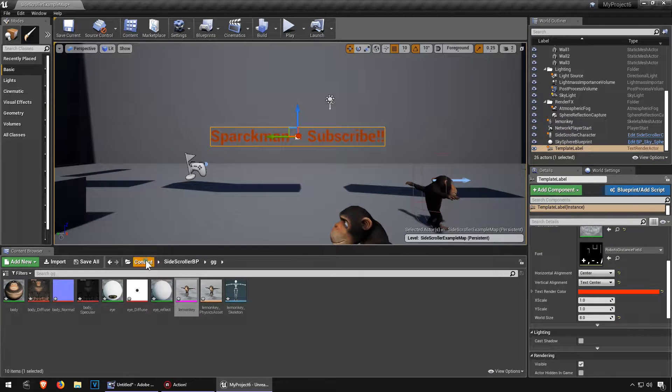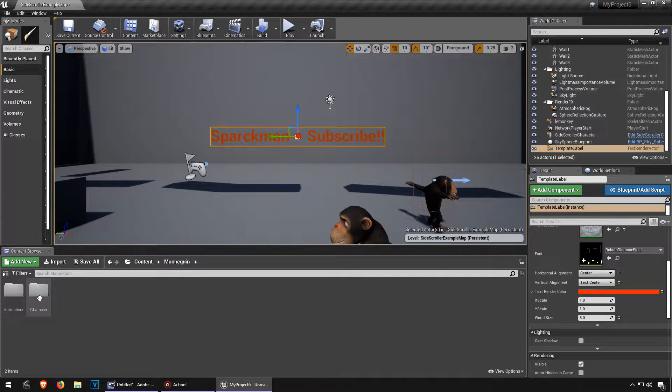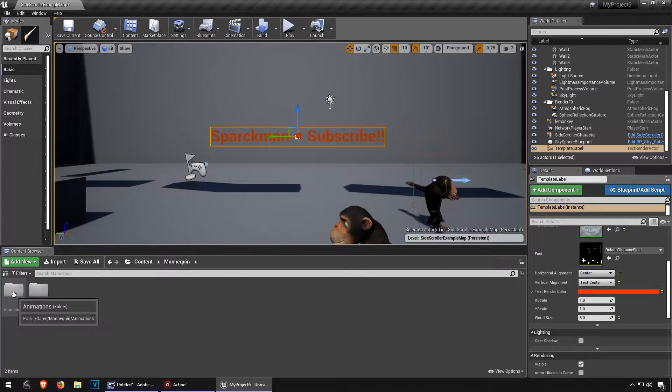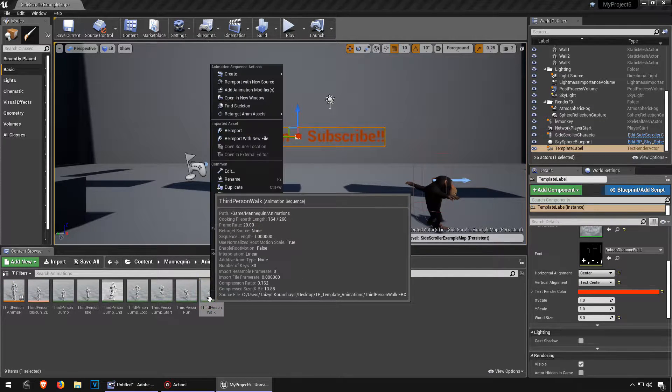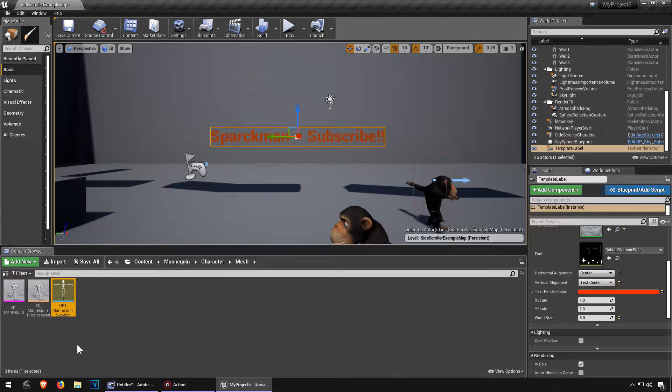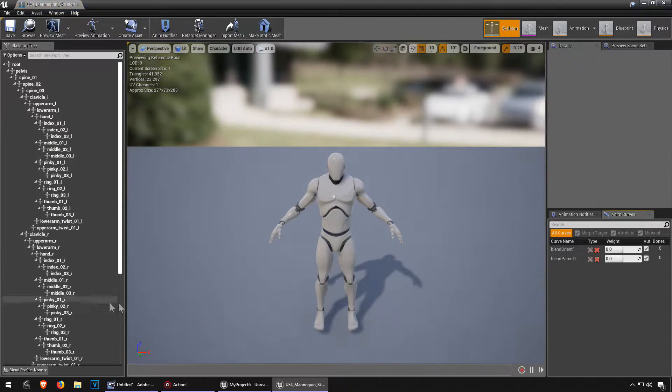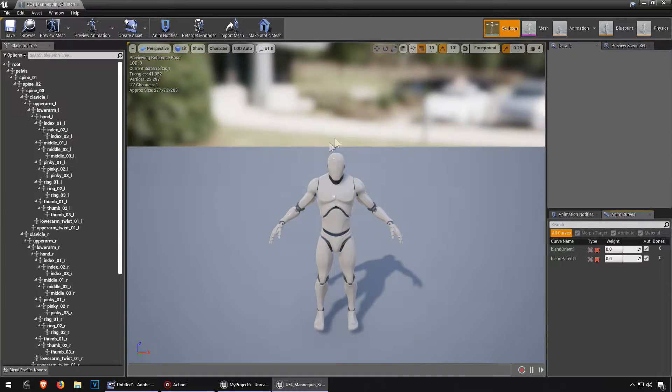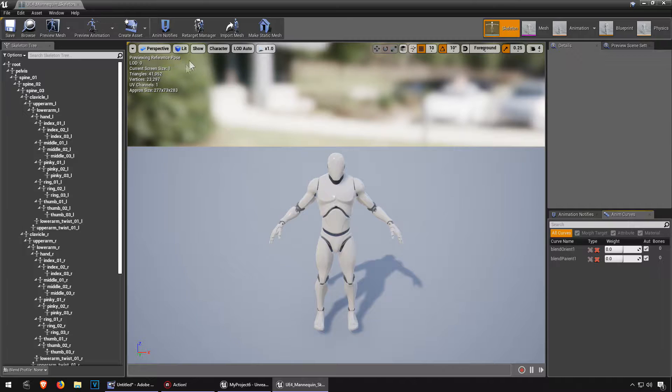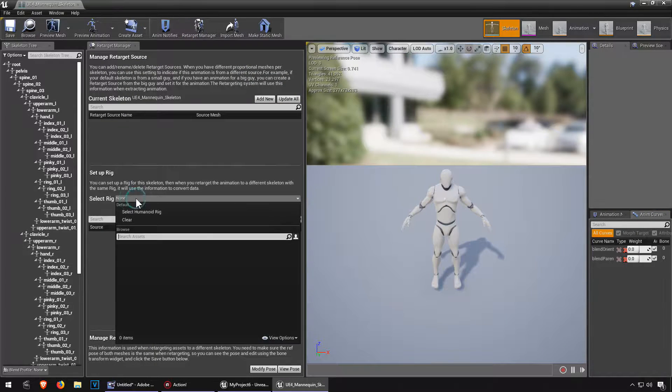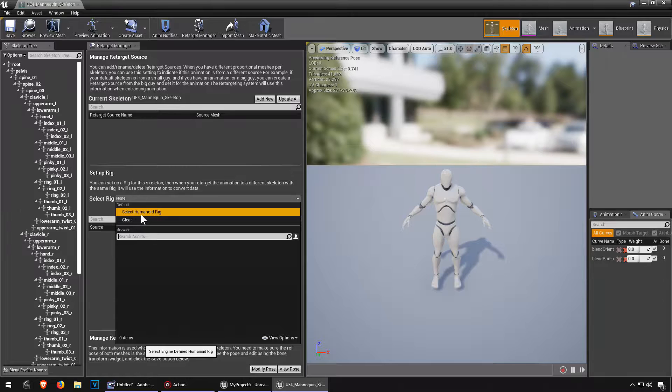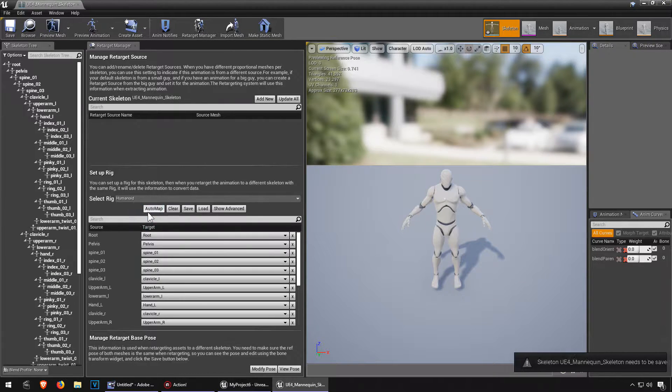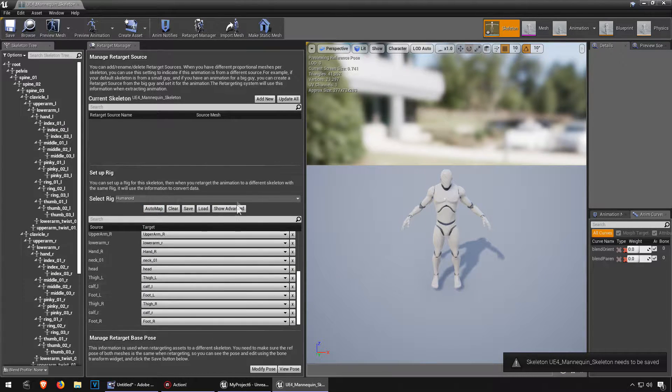First let's go to our mannequin, go to animations, let me find the skeleton for this, double click on it and let's go to retarget manager. We need a new rig, let's make a new humanoid rig. You don't need to do anything here.